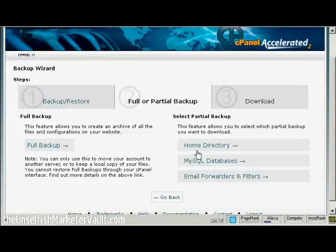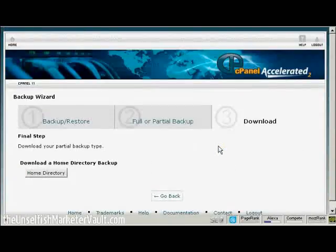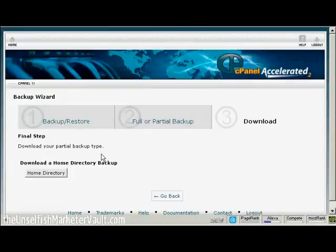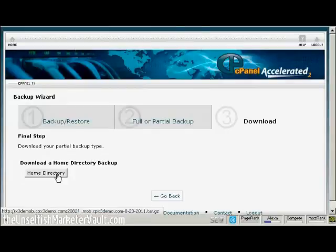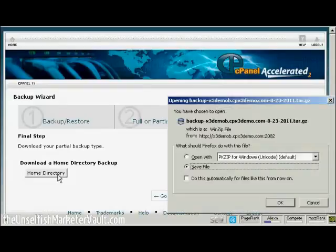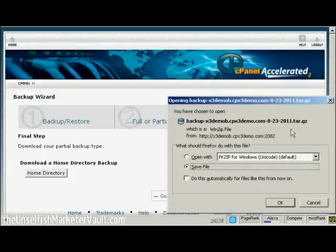Otherwise, I would simply do a Home Directory backup and backups of your MySQL databases. What you do is simply click here where it says Home Directory, and then you want to download it to your computer's hard drive. This pop-up window opens. Make sure that the Save File radio button is selected, and then click here on OK to download it.